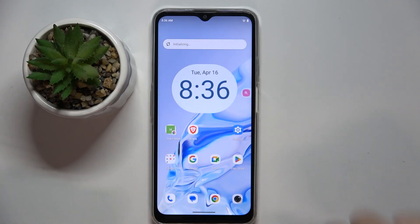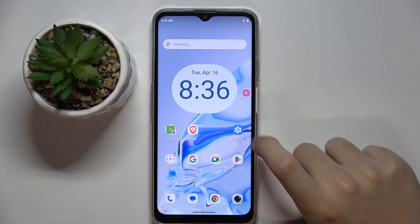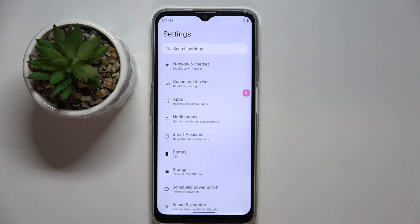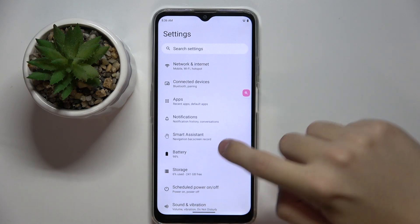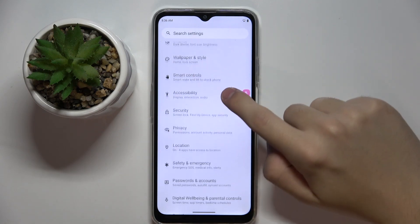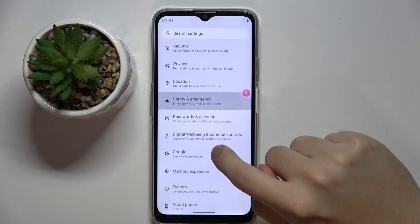Firstly, to do this we have to open our Settings, then scroll down a bit and find the Google option right here.